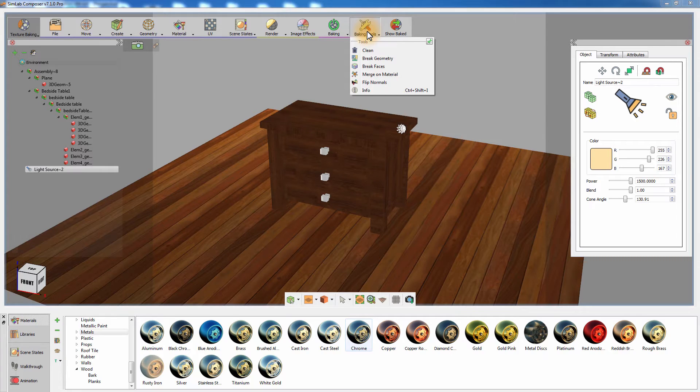Flip Normals will reverse the face normals of an object in case the user wants to manually control the object normals.